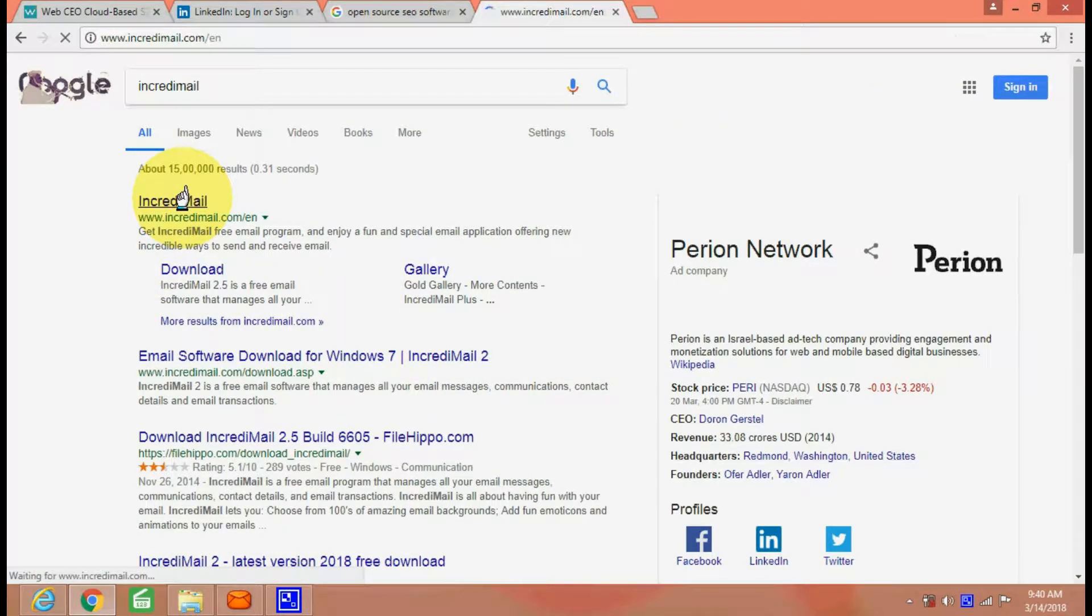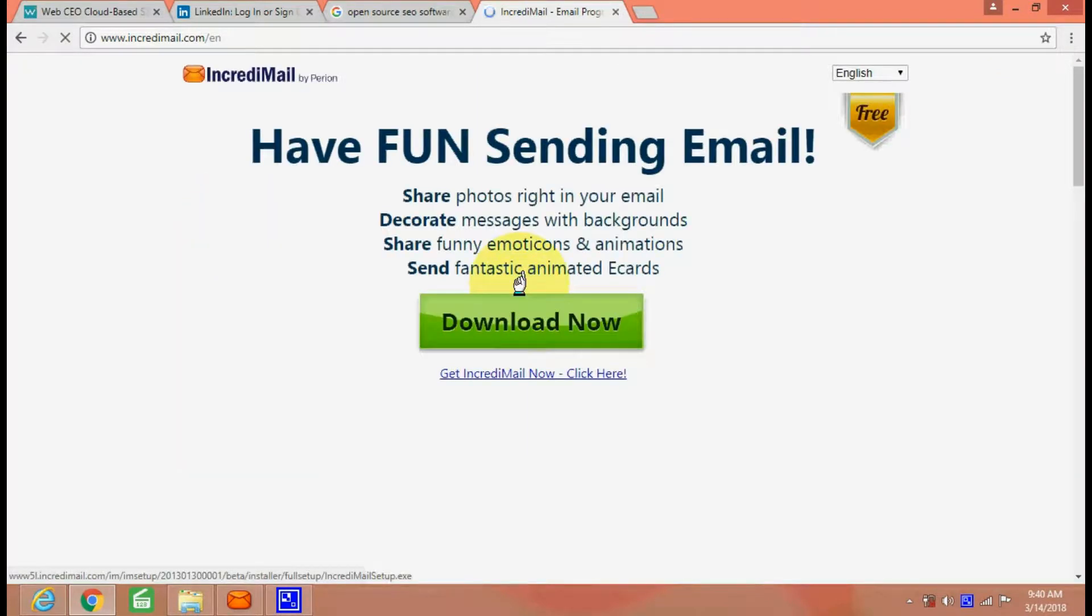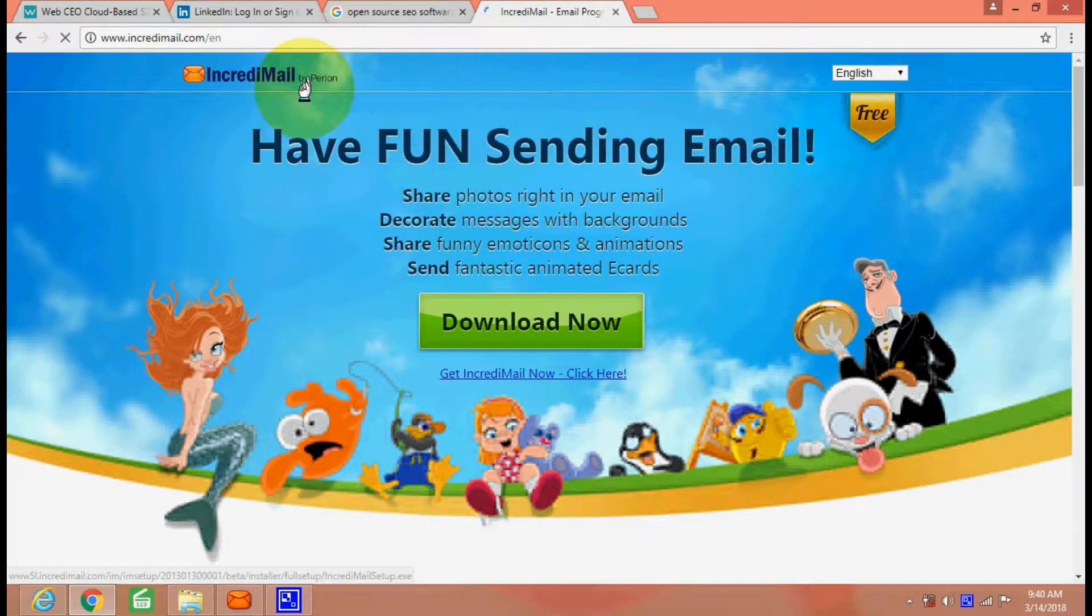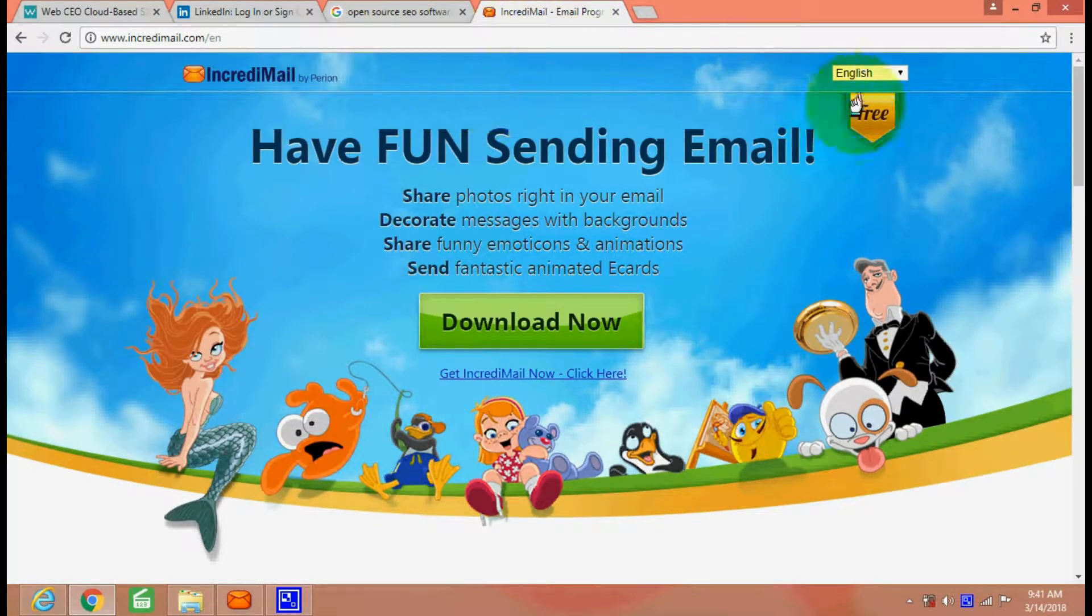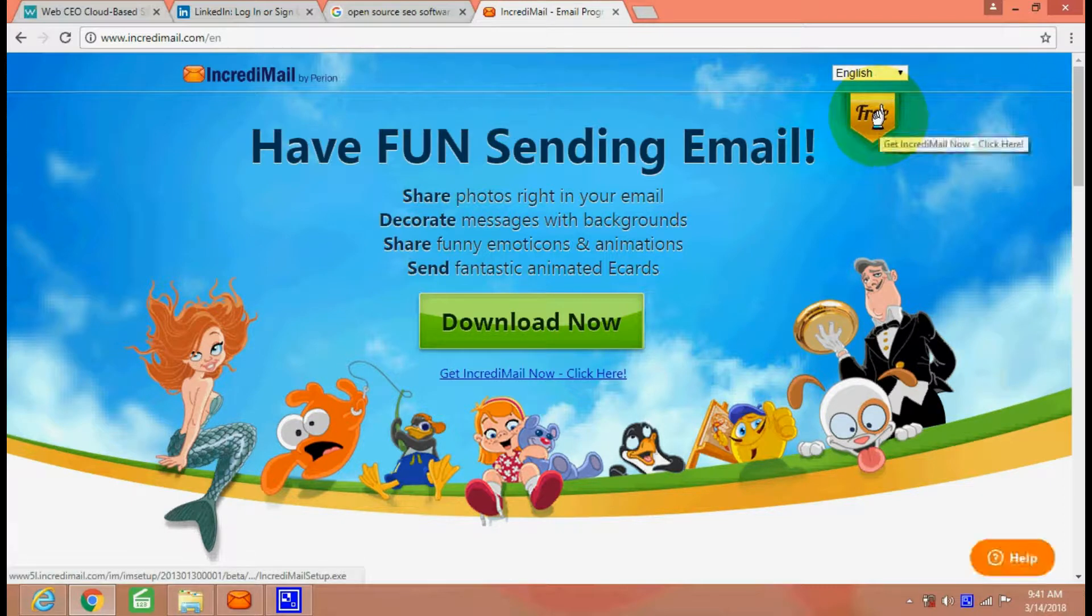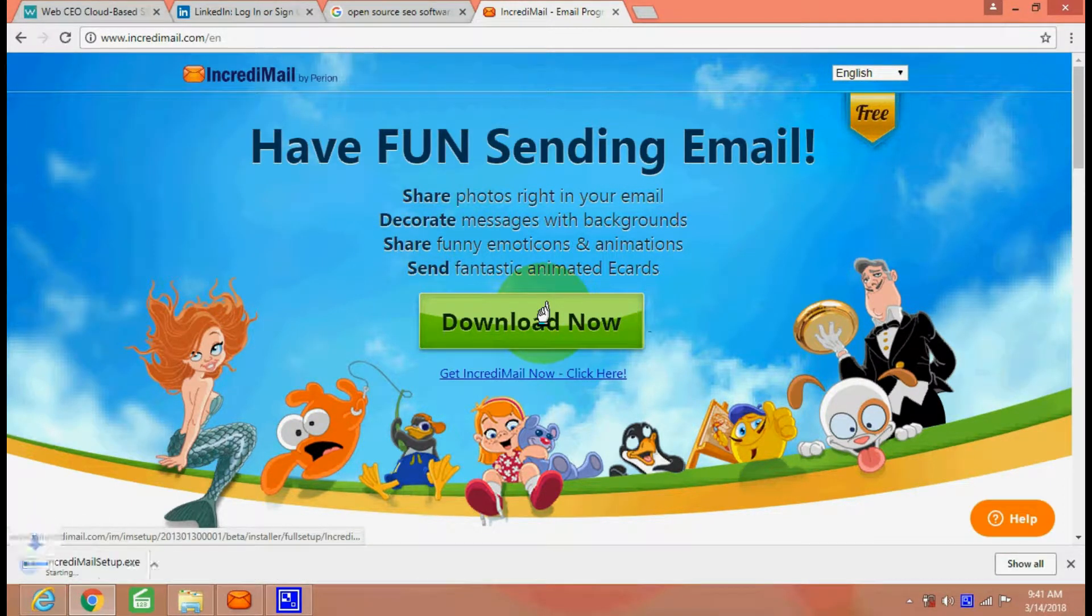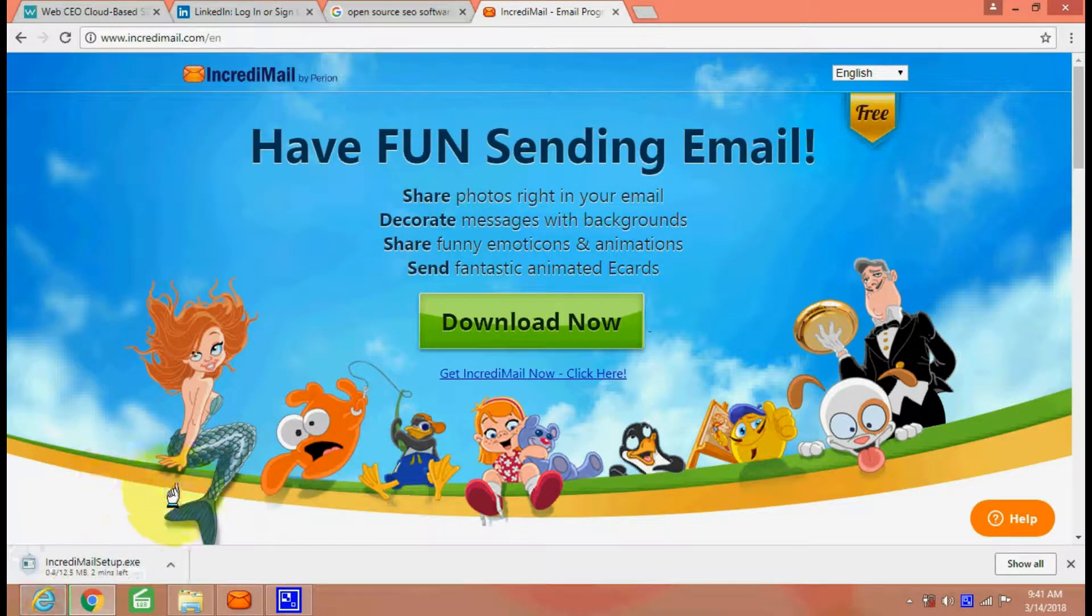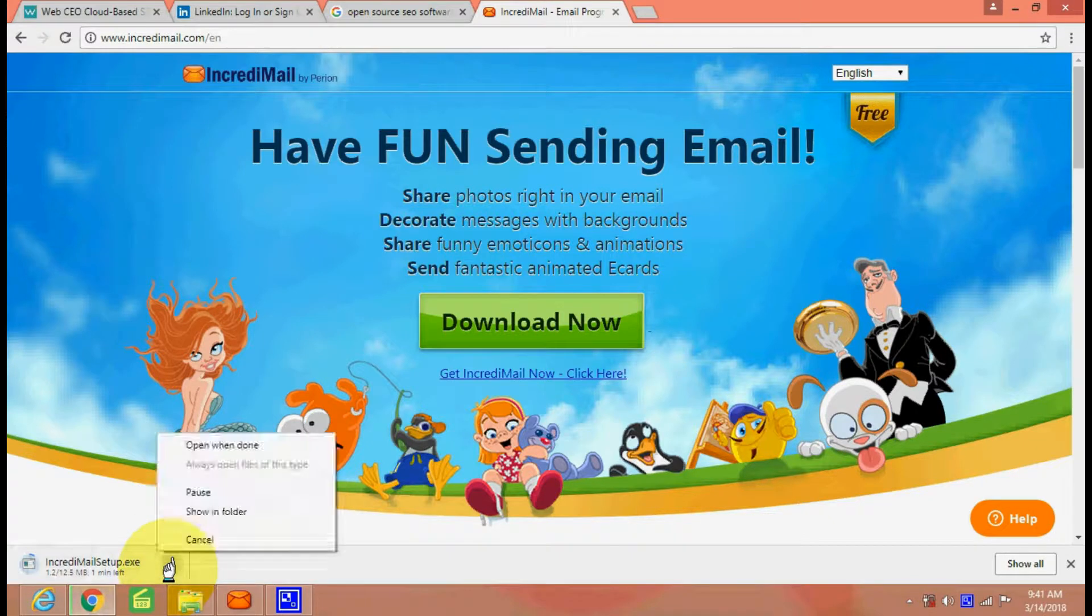And from here, see, you have got a download option, download now. IncrediMail by Perian. So this is free software written here. You can download it now. See, it is being downloaded. It is 12.5 MB only.